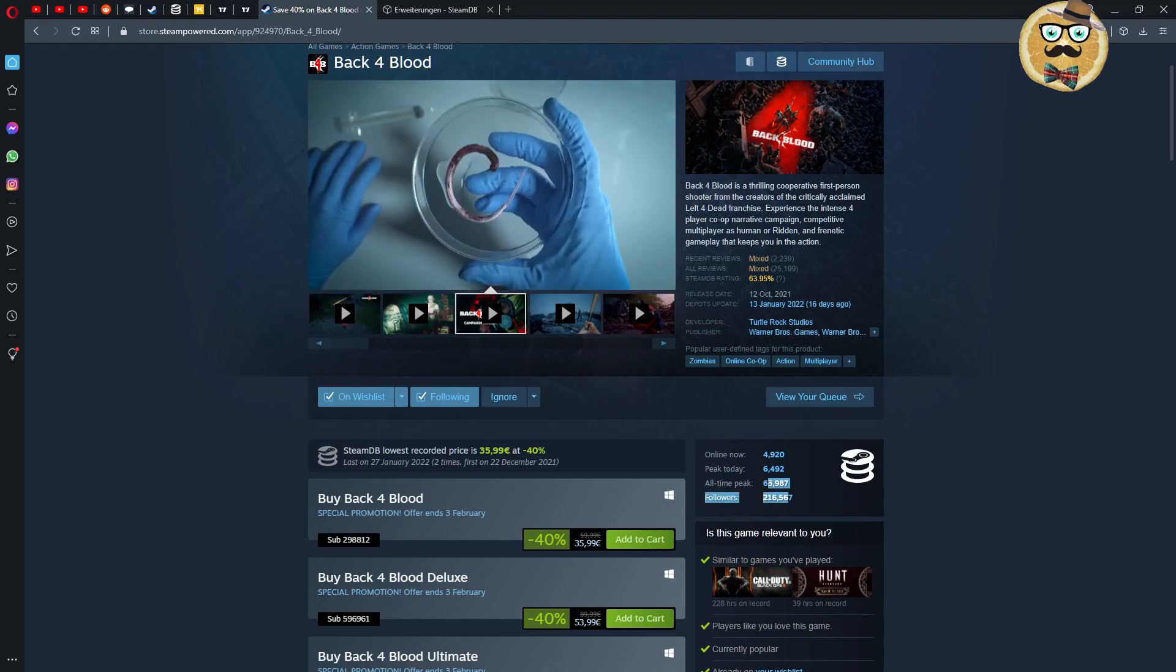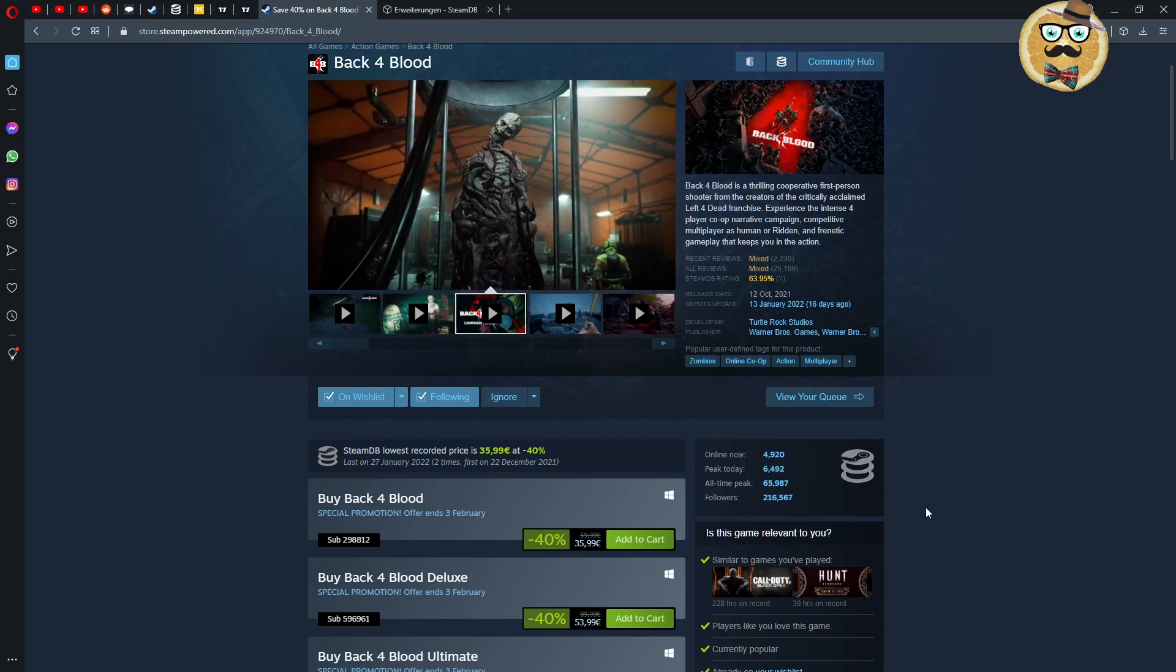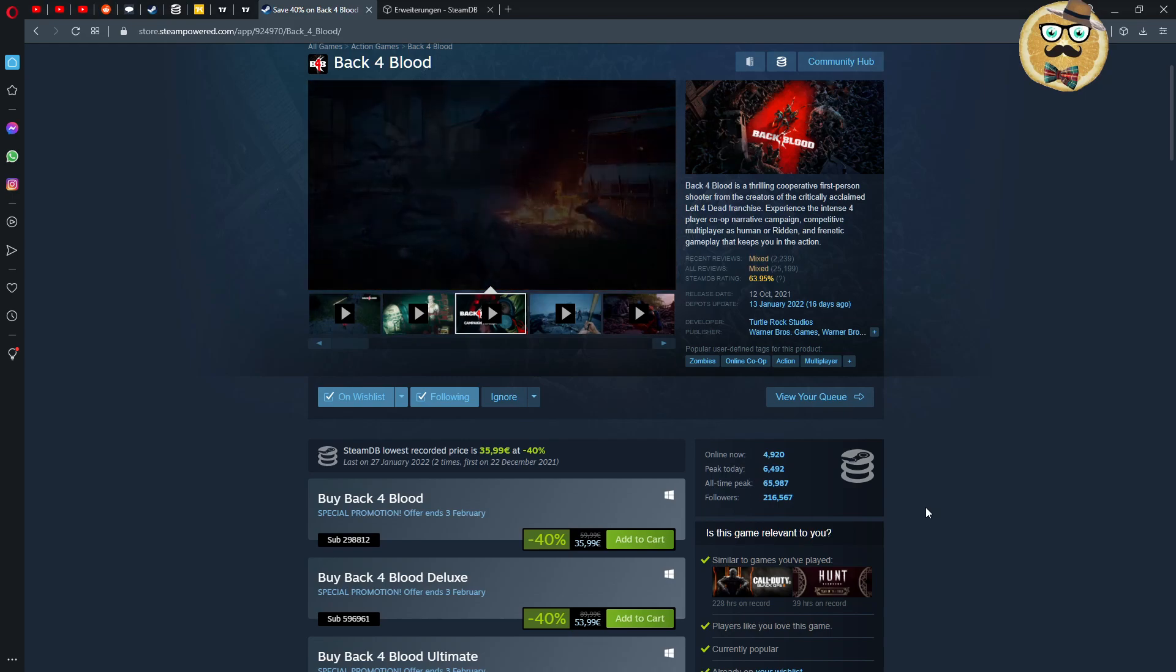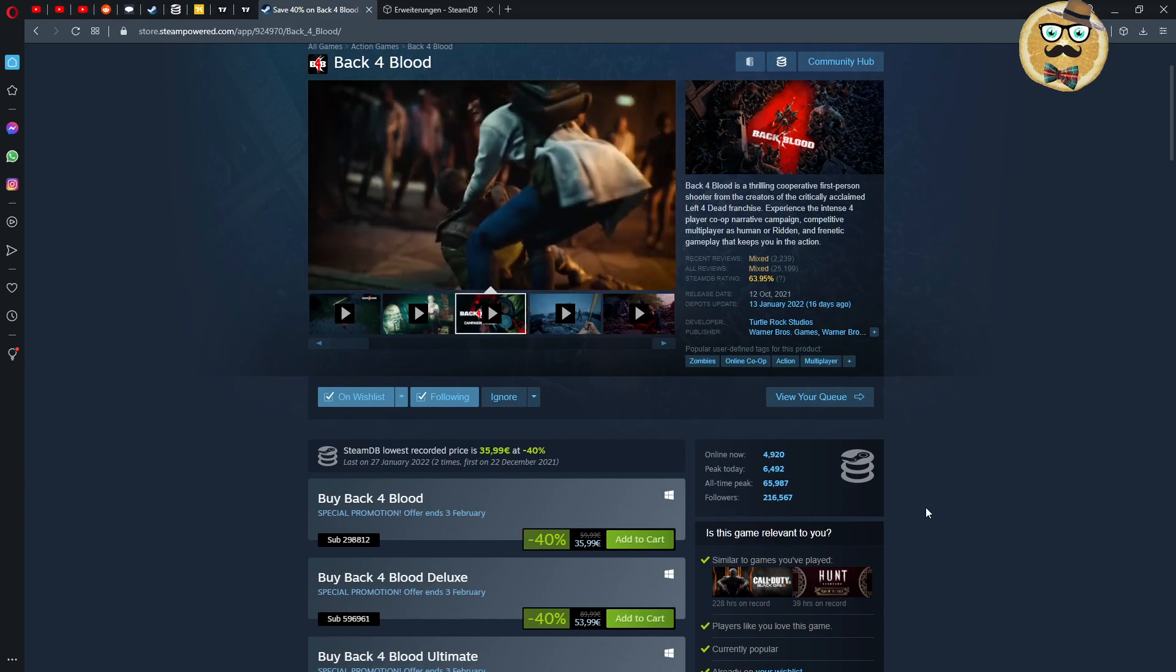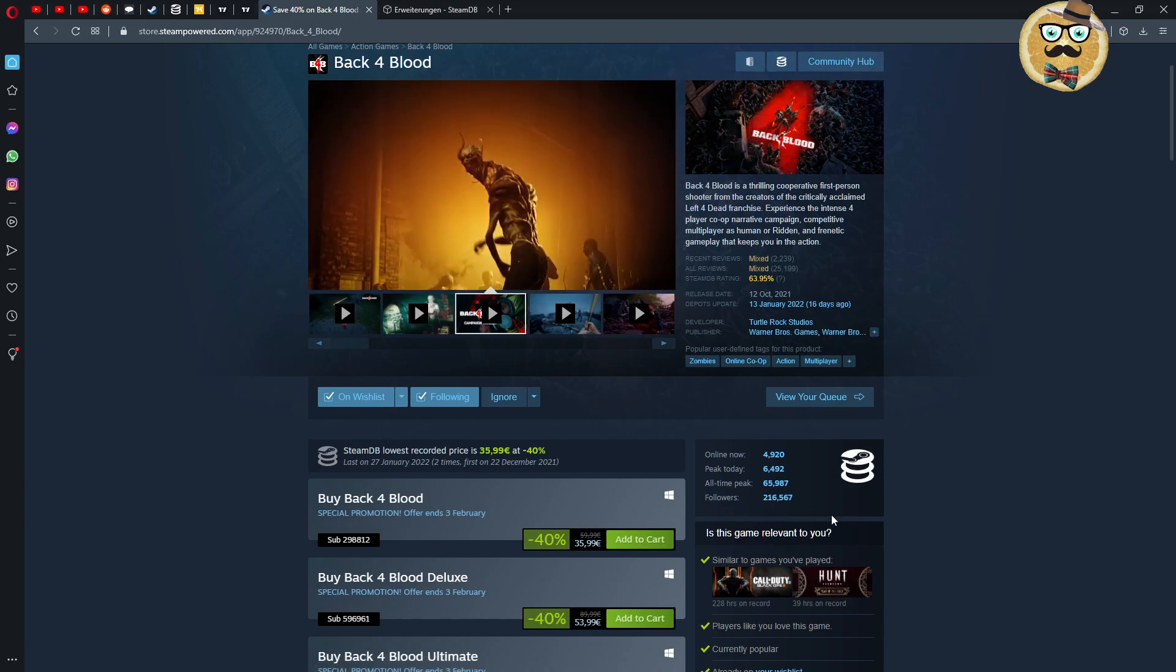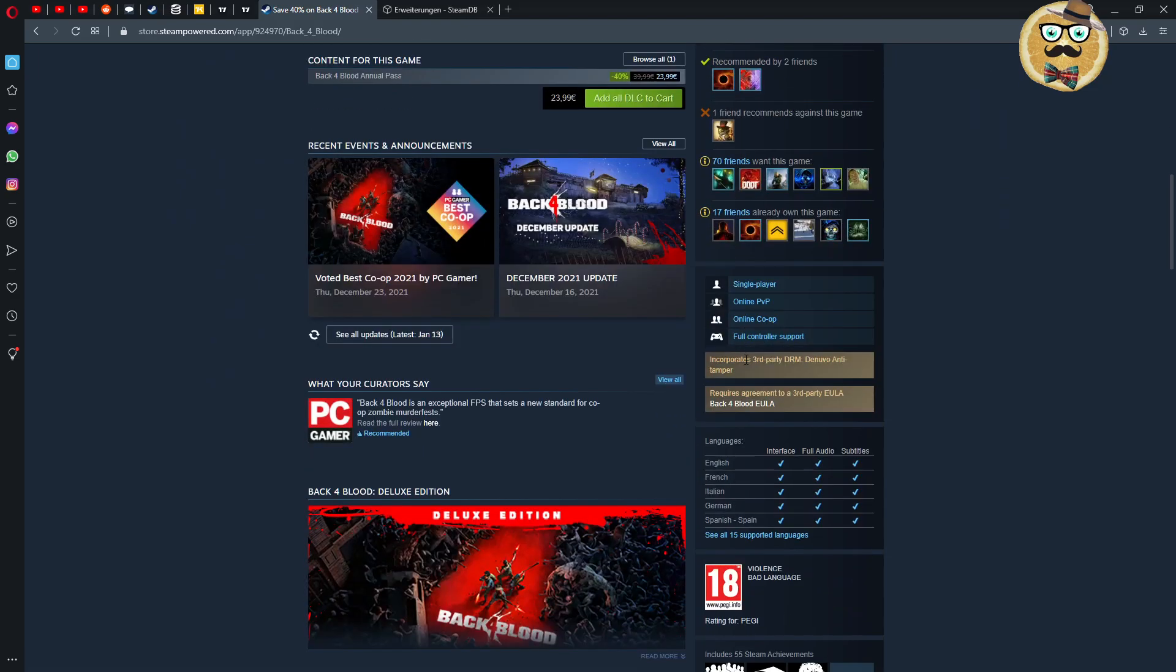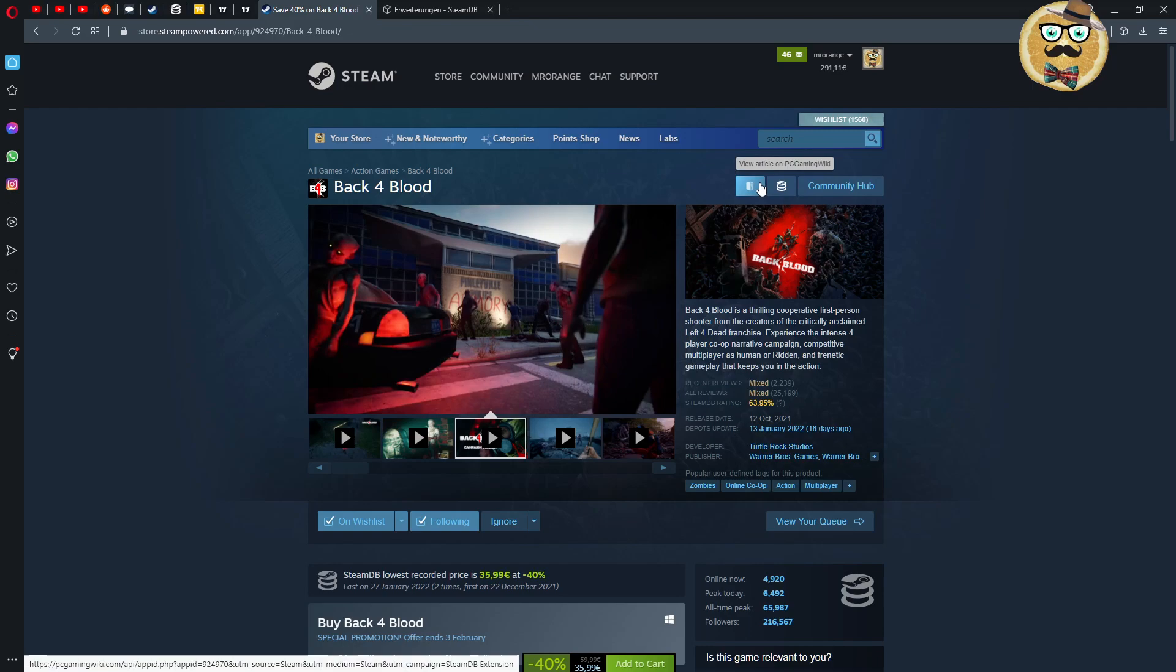We also see the peak of today. Today was the peak at 6,400 for example for Back 4 Blood and the all-time peak. There you see if this was actually a game, if it was even successful at one point. So I would say an all-time peak of 65-66,000 for Back 4 Blood was actually not really a success.